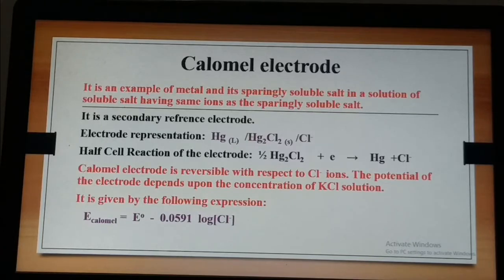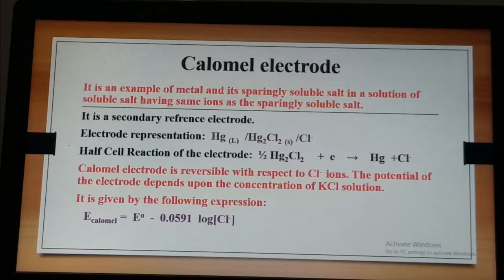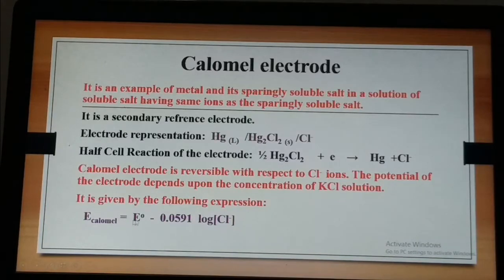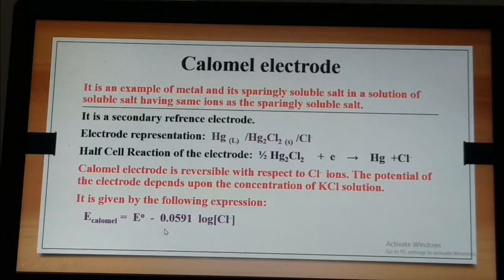The potential varies inversely with respect to the concentration of potassium chloride ions. The Nernst equation for the calomel electrode is: E(calomel) = E⁰ − 0.0591 log[Cl⁻].